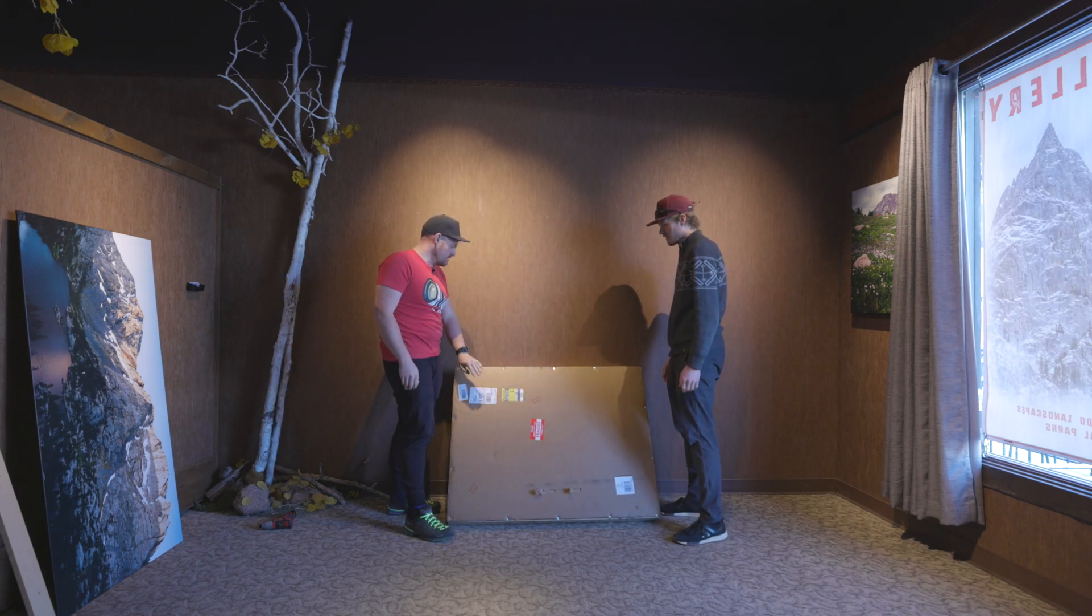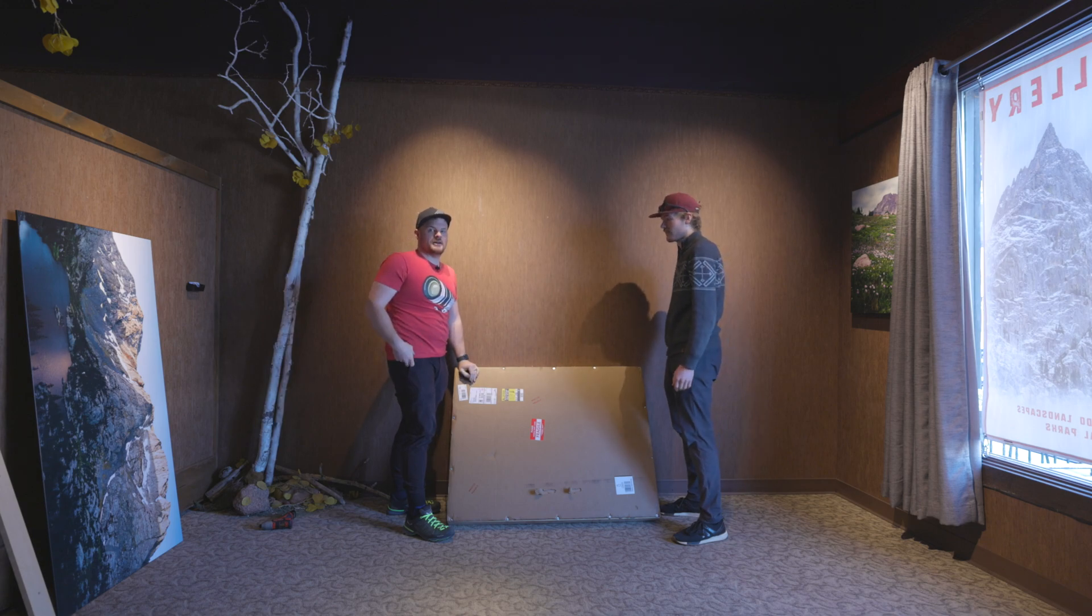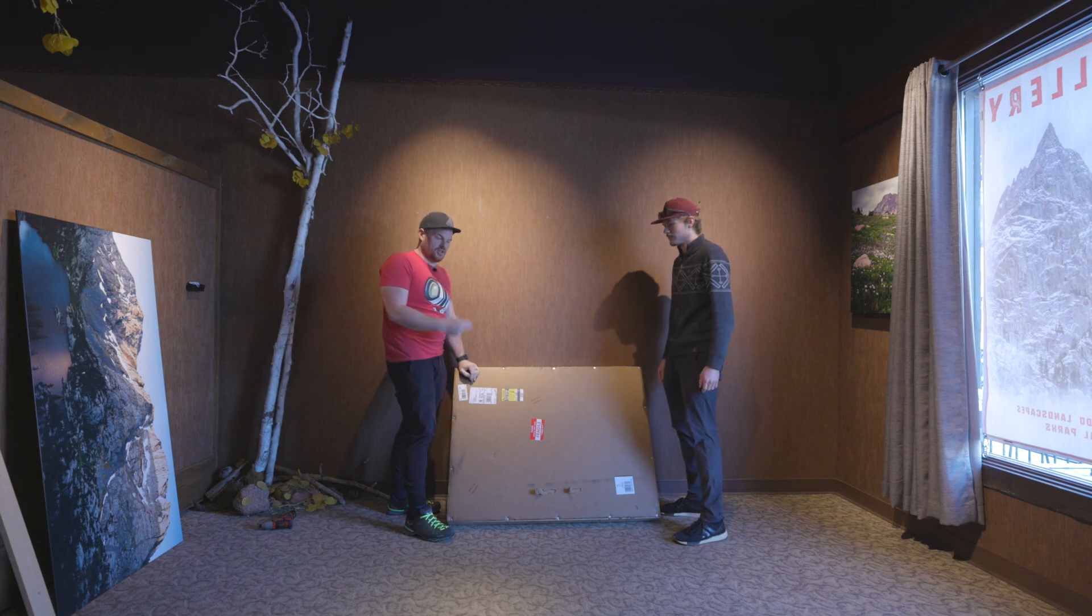Today we're going to unbox this brand new print and I'm going to talk about how we get it from raw file to the wall.